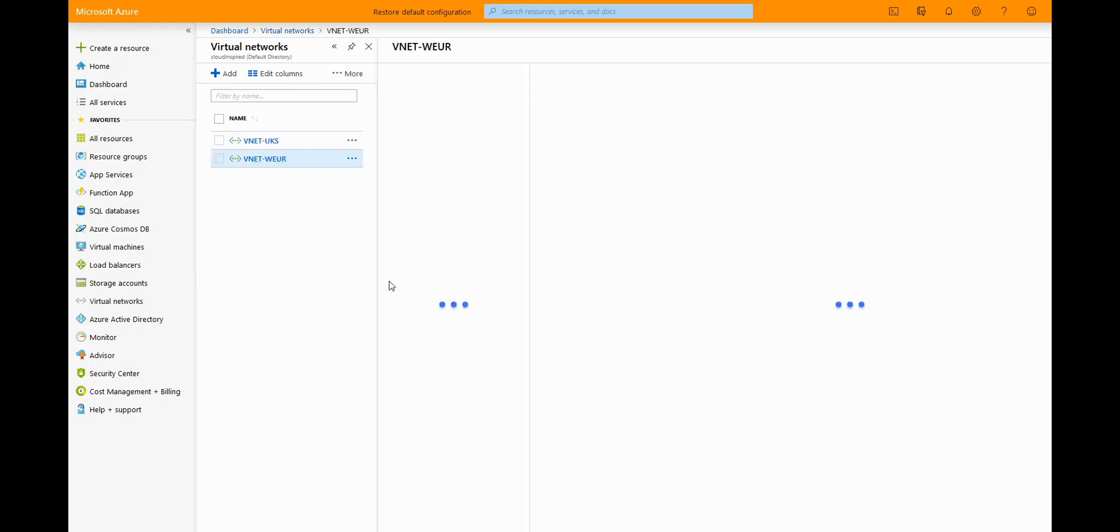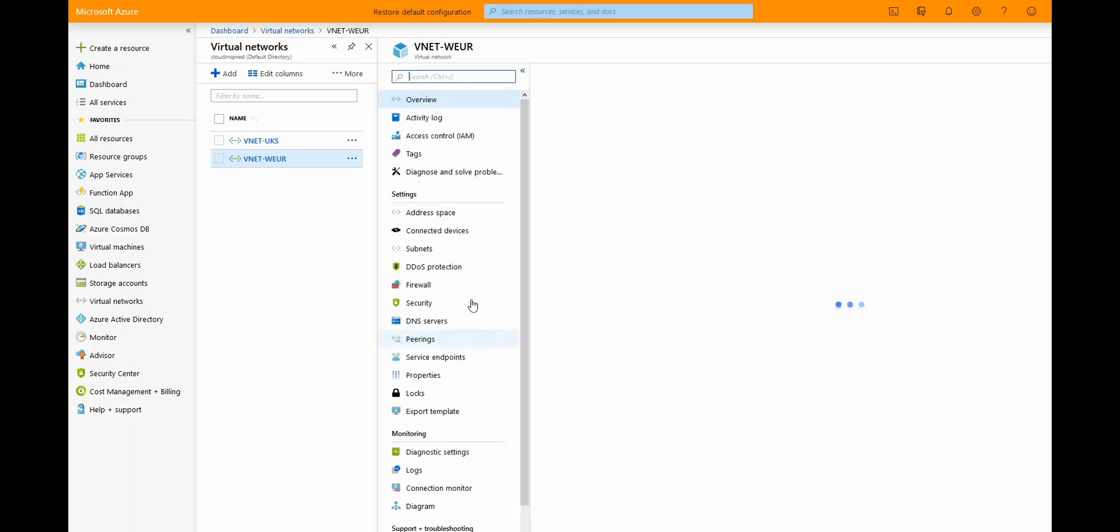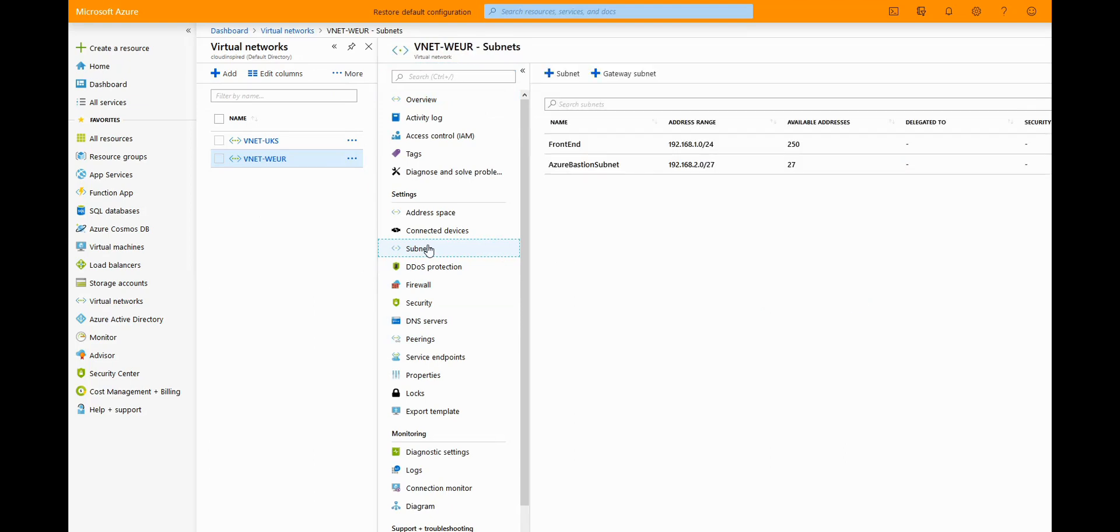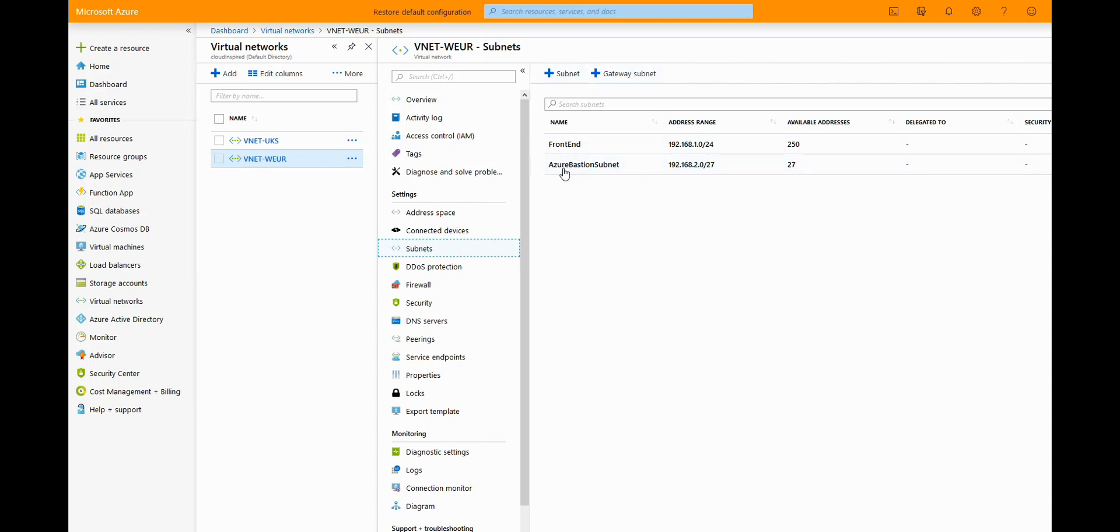There's a couple of prerequisites we need to check first. Within the subnets, we need to have a subnet called Azure Bastion subnet to install it. If you haven't got one of these, just create a new subnet and give it an address space, but just make sure you call it Azure Bastion subnet.